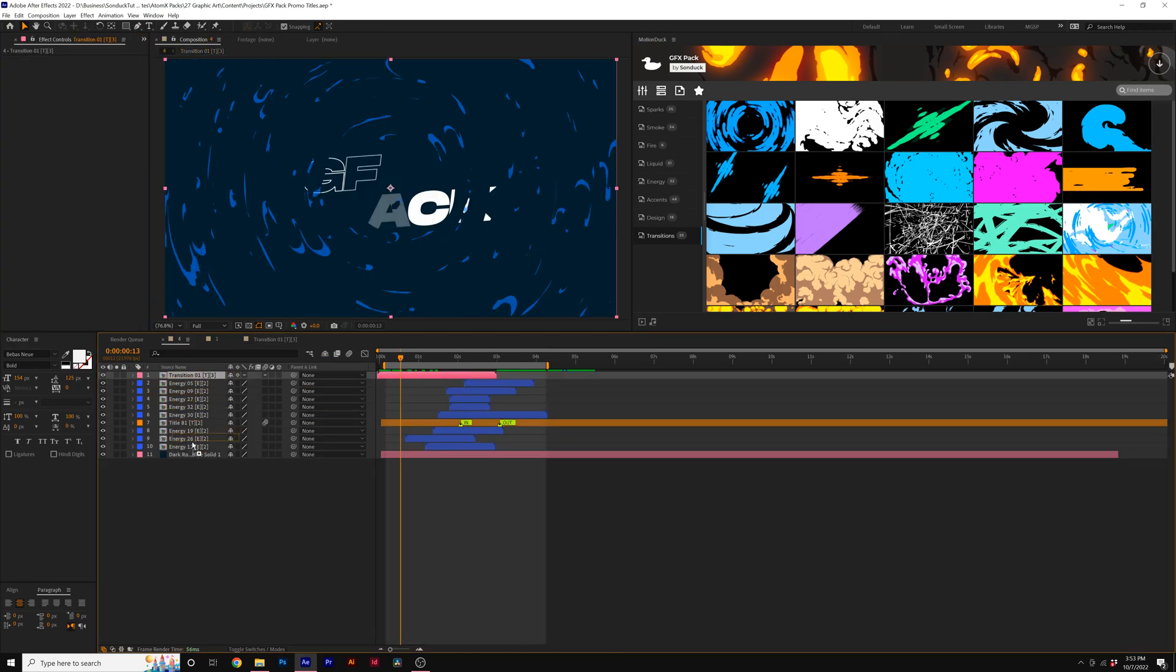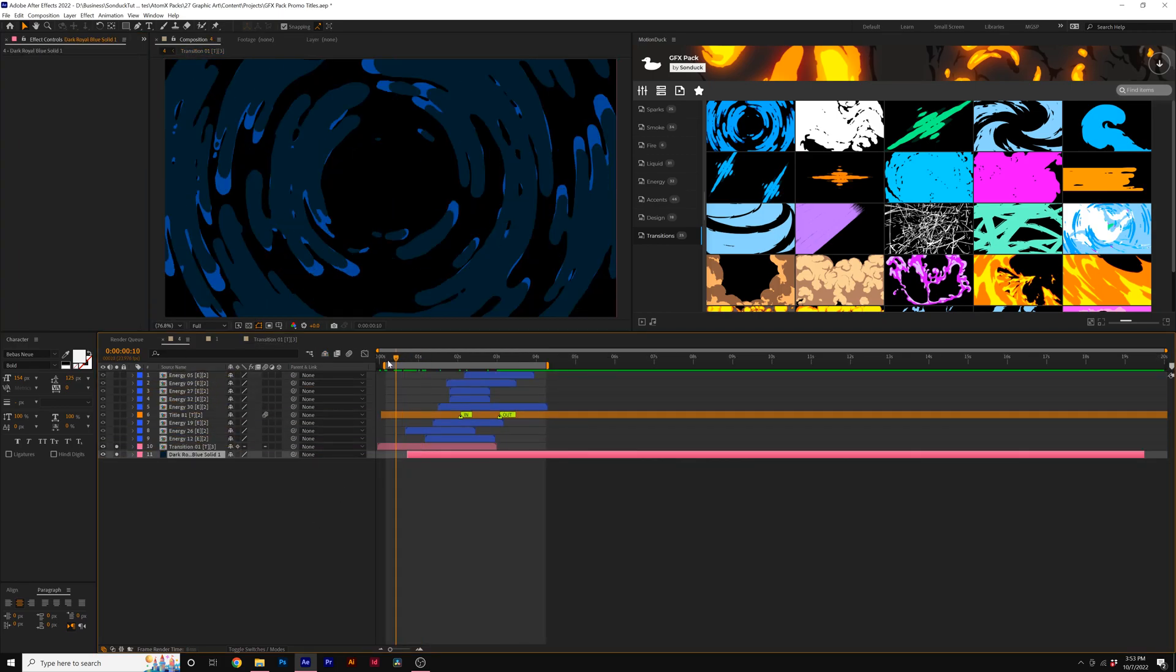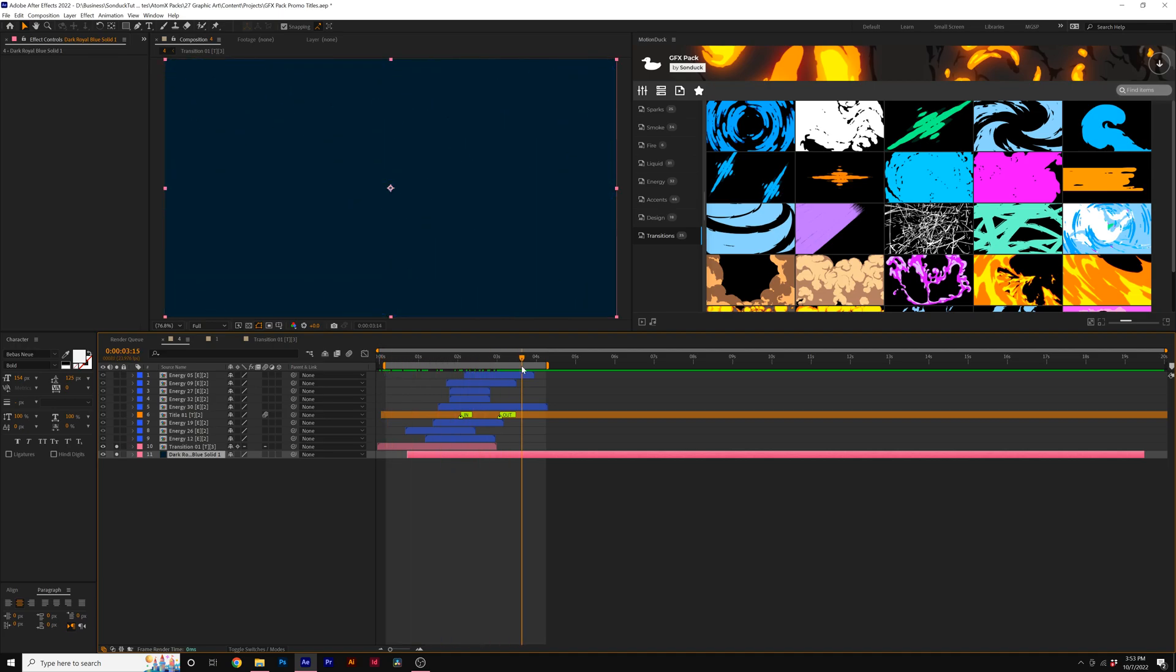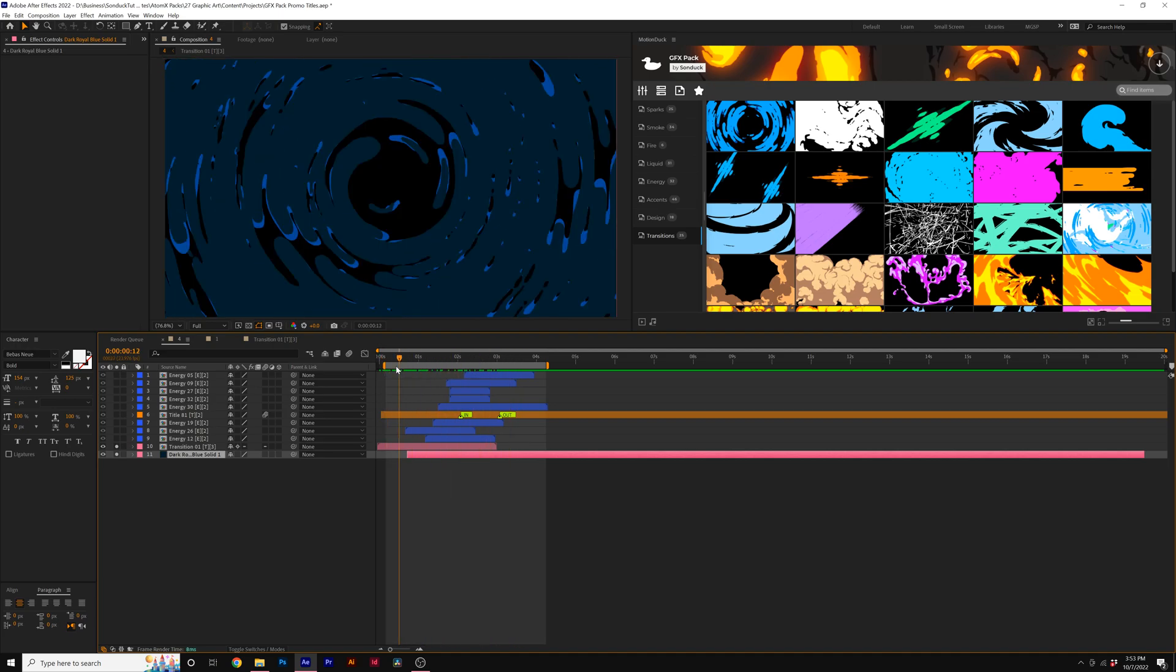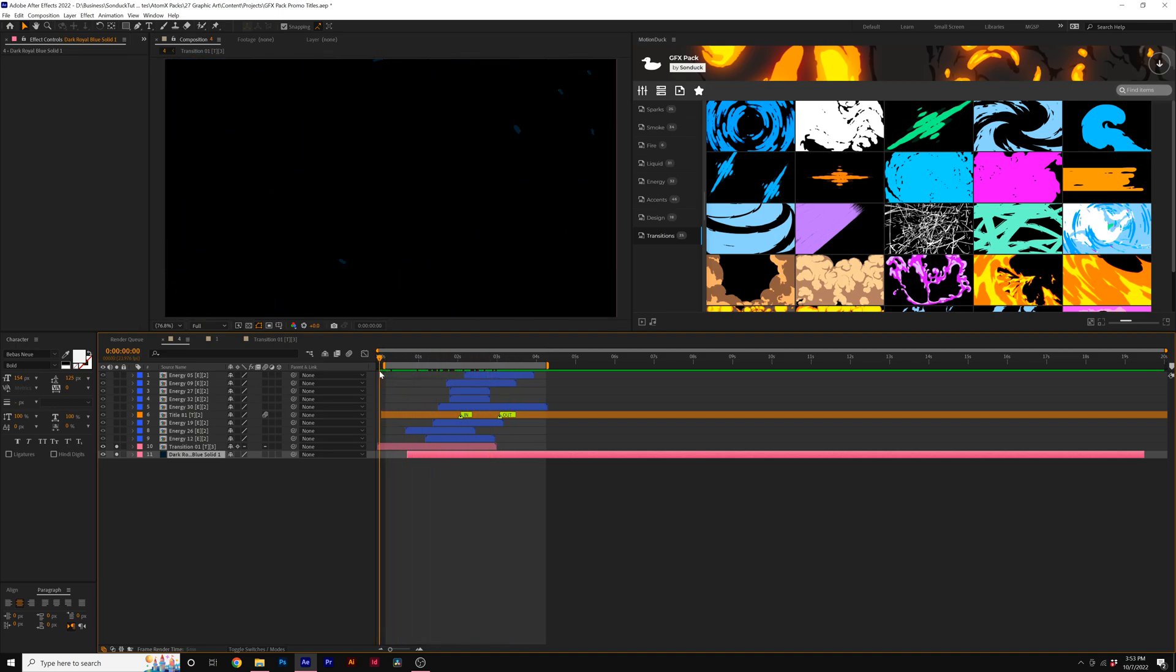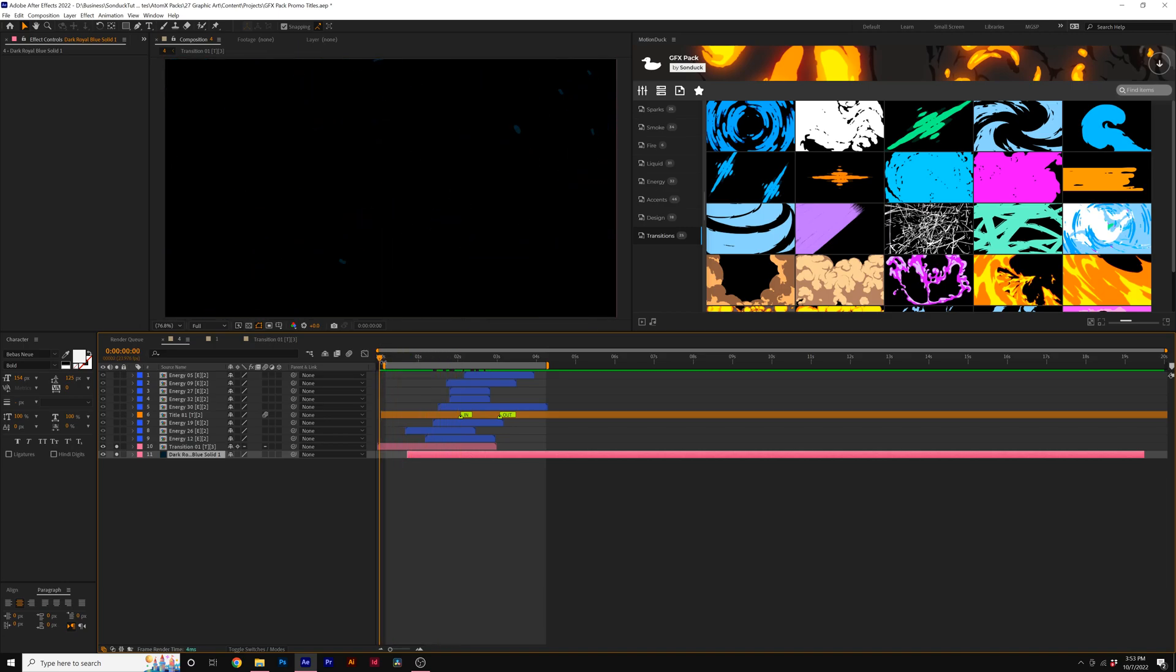And then back in our main composition, I can take this and put it above our solid layer like so. And since this transition is the same color as our background, it's going to bleed right into our background as a perfect open transition for our project.